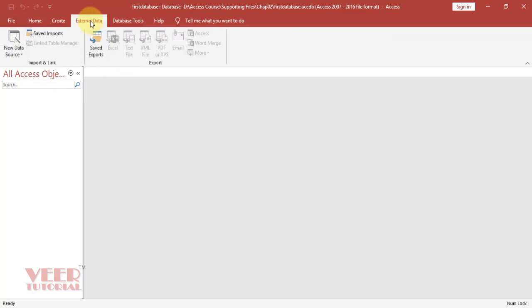We can also import or export the data in external applications. We can import using these options. We can export the data of Access to another application using these options.